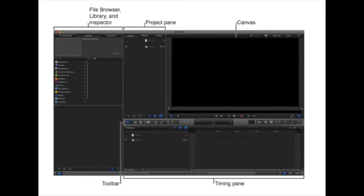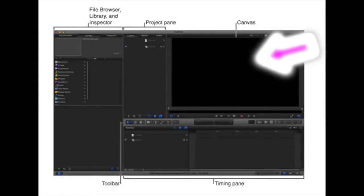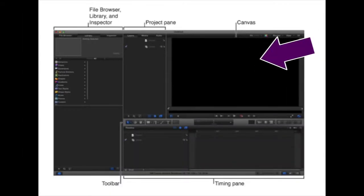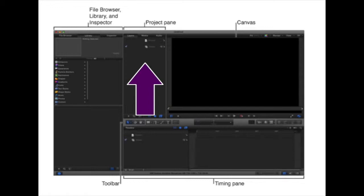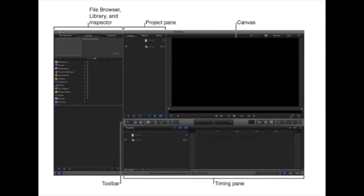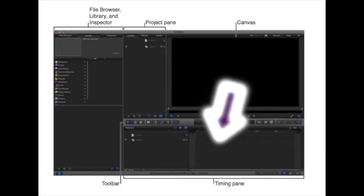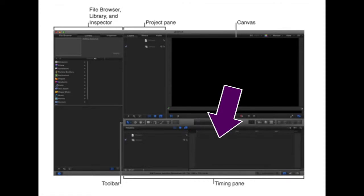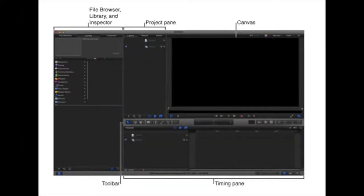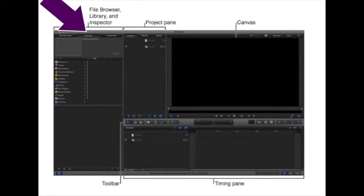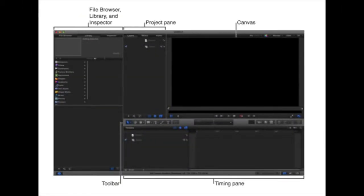Once you do that, you'll get this Project window that opens up. The upper right corner is the Canvas. This is where we're going to be building the project. In this middle section, we have Layers, which is very similar to how we've worked with Layers in Photoshop. We have a Timeline on the bottom. And then over on the left, we have the File Browser, the Library, and the Inspector.